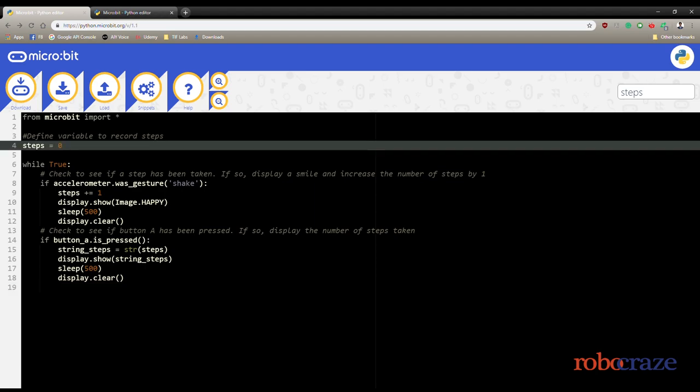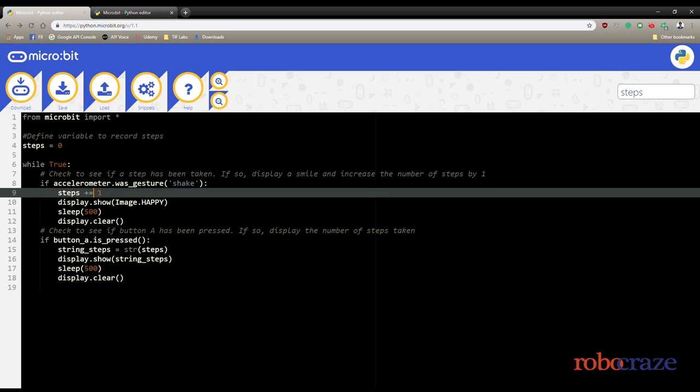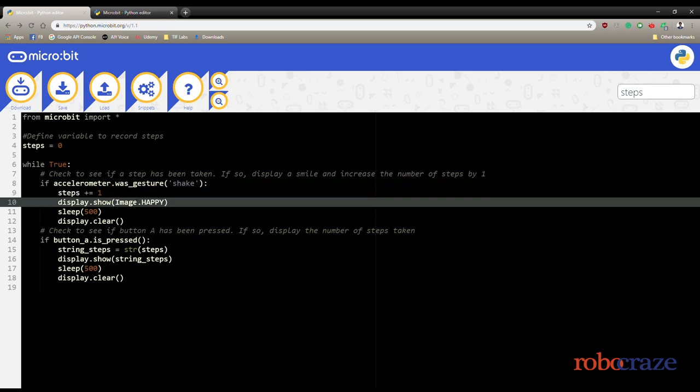First we initialize the steps variable with zero. Then we use the accelerometer function to detect a shake. A shake is how we detect each step.